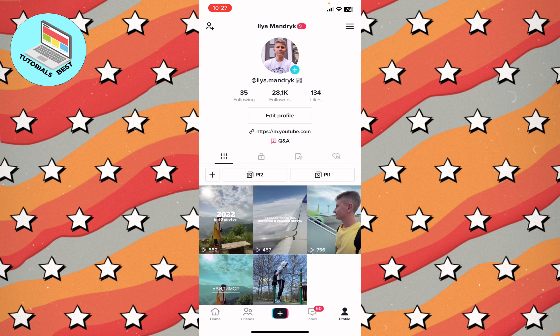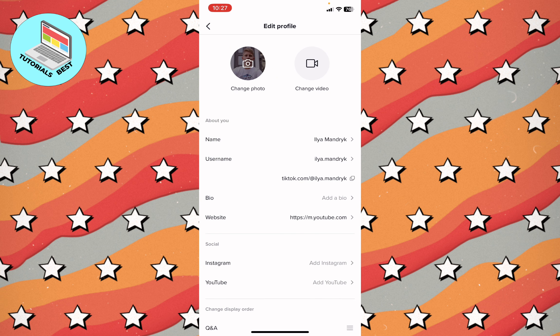This works for all accounts — it doesn't matter how many subscribers you have. Even if you have less than 1k subs, you can still use it. I hope this video was useful. If it is, please like, subscribe to my channel, and write a comment. Goodbye!